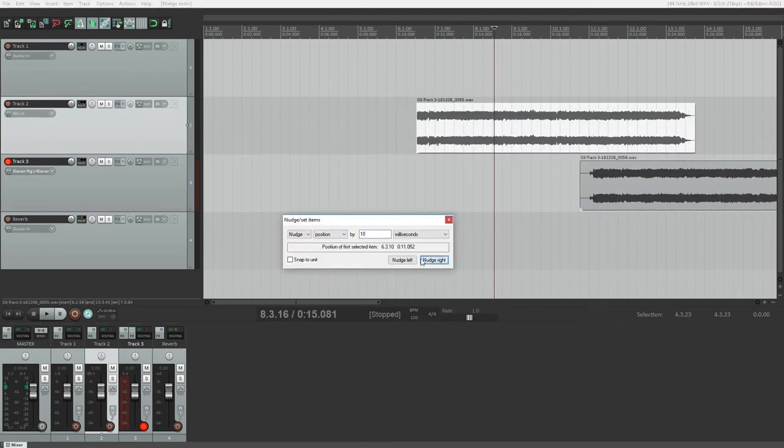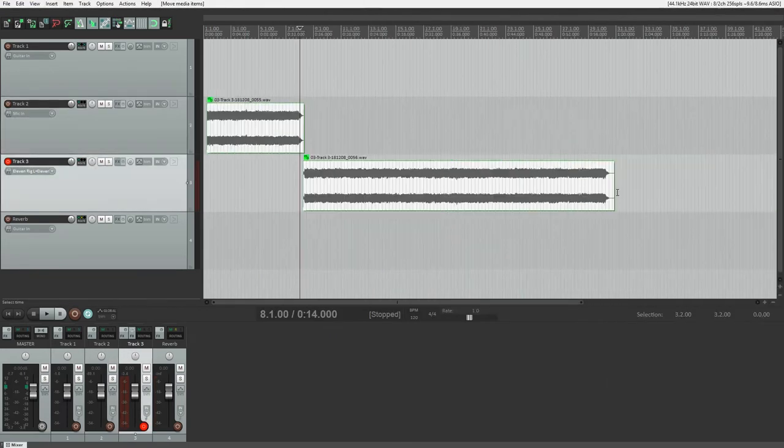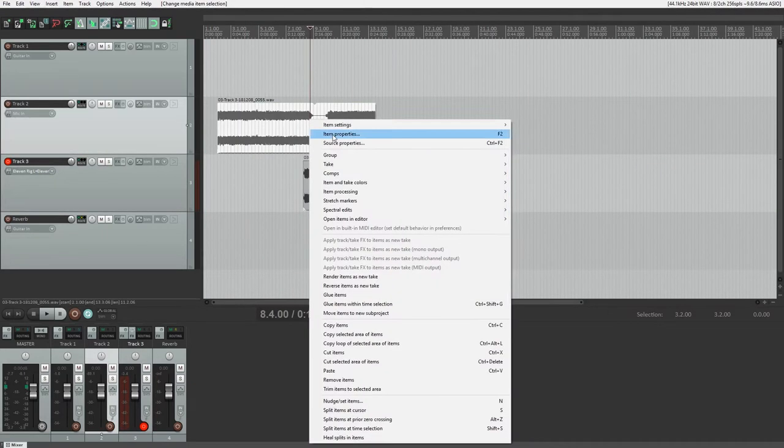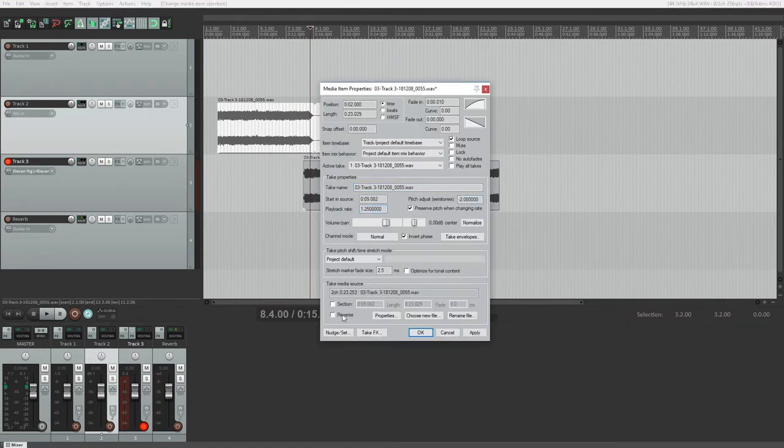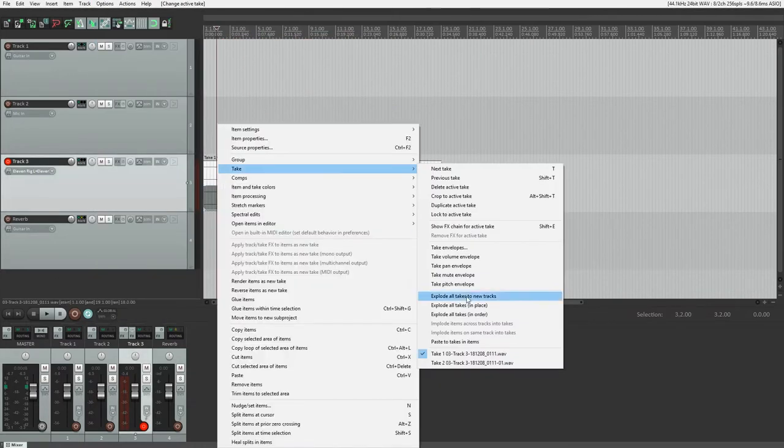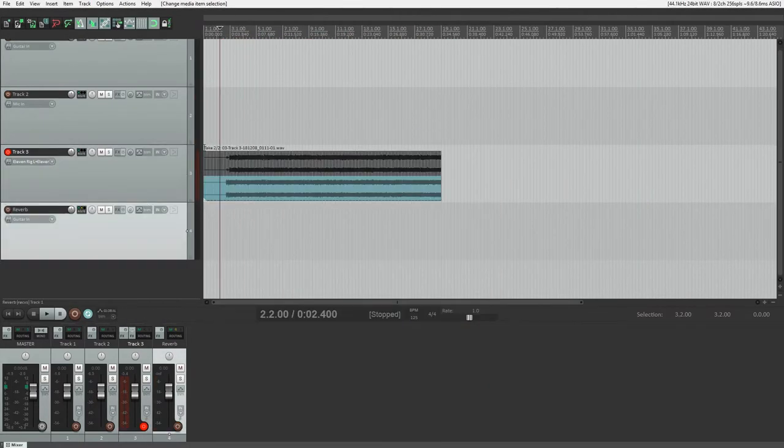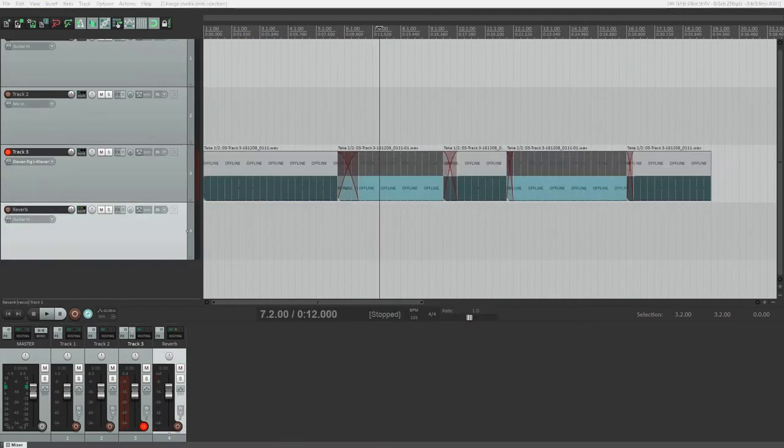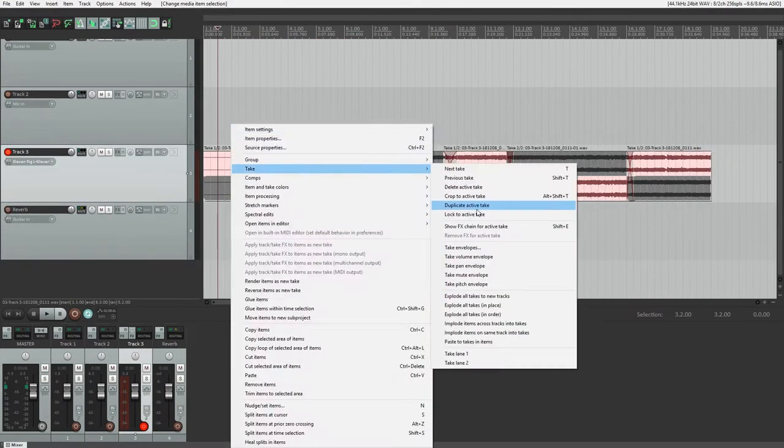Hey guys, in this video we're going to cover how to record and edit audio in Reaper. We've already covered setting up our project and tracks in a previous video, so for this tutorial I'll start with all my tracks added.